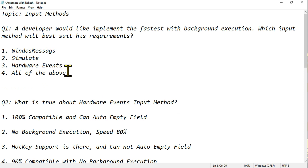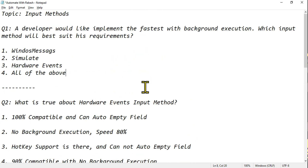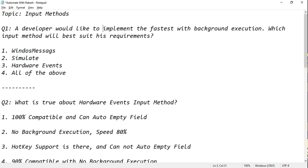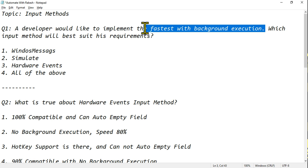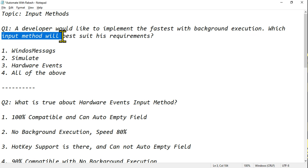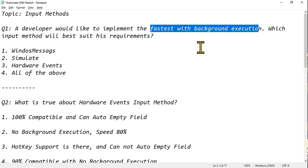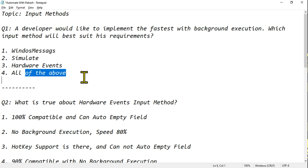You are not supposed to go back to that page — you saw it, you took your time. The reason I say this is people know the answers but might select wrong ones because of the lot of text involved. So let's get to the first question: a developer would like to implement the fastest input method with background execution. Which input method best suits this requirement? The keyword is 'fastest with background execution.' The answer is Simulate.